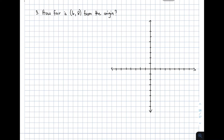How far is 6, 8 from the origin? Sir, we only have a single point — how can we use the distance formula? Don't worry, because actually in this problem we have two points. We have two given points. First, you have your 6, 8, which is located at the first quadrant.